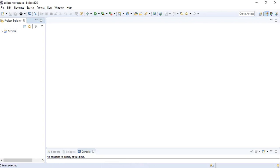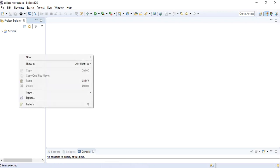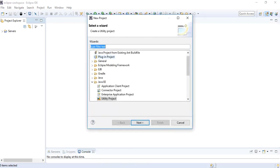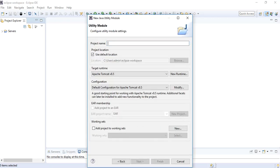I have already opened Eclipse IDE. I'm going to create a new project — right-click, New, and choose Project. For this particular purpose I will choose Java EE and then within that I will choose Utility Project. This option of creating a WSDL file is available in any type of Java Enterprise Edition project in Eclipse, but I'll just go with the Utility Project and click Next. I'll give it the name 'WSDLDemoTutorialspedia' and just click Finish.